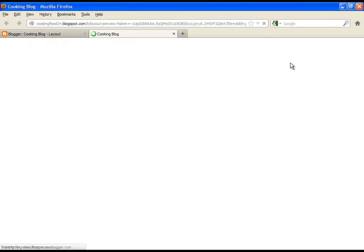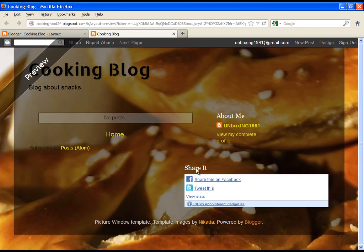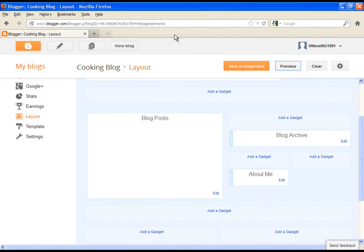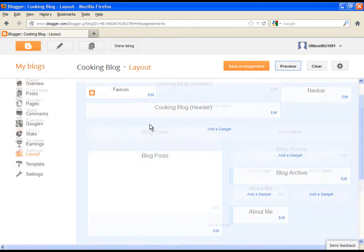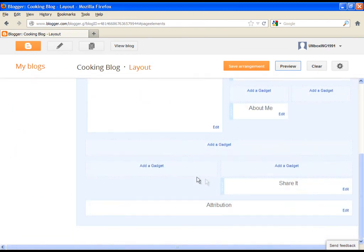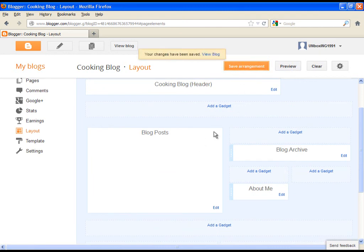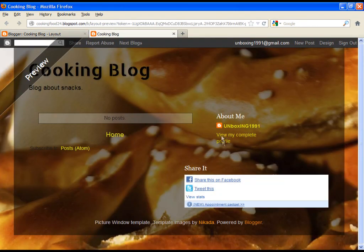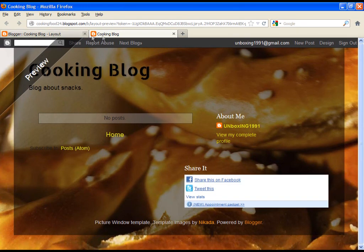Let's preview it. At the end, just click on save arrangement and you are done. That is all about setting up your blog. I will show you how to make a post in the next tutorial. Have a nice day, goodbye.